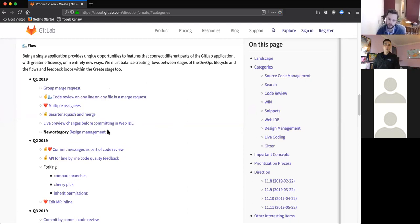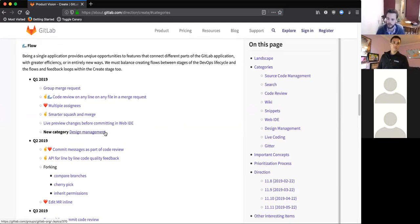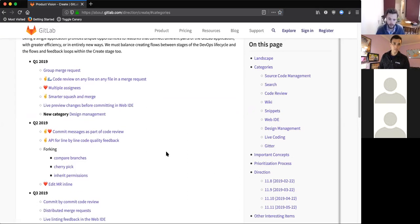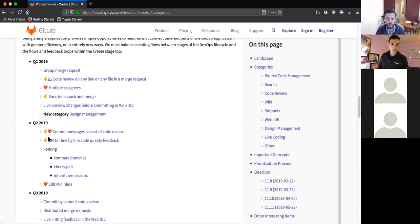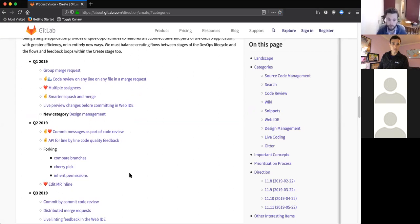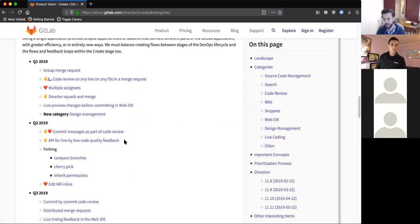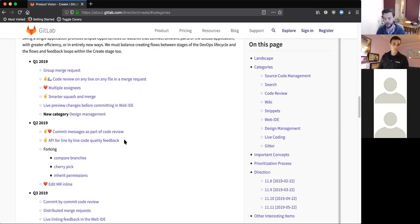I mentioned design management is something we'll be making a start on, so expect to see the first iterations in the next few months. Improvements around forking and streamlining that is something that we really want to do, as well as making commit messages part of the code review. We think that commit messages are really important in making a repository and a software application that has a long lifespan. If you don't understand how the code came to be the way it is, it's very hard to improve it.